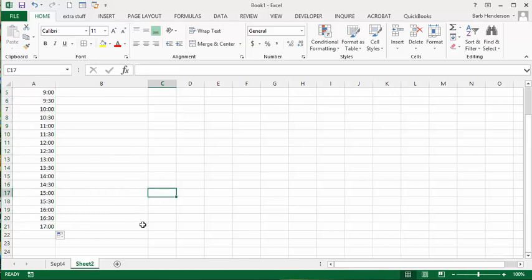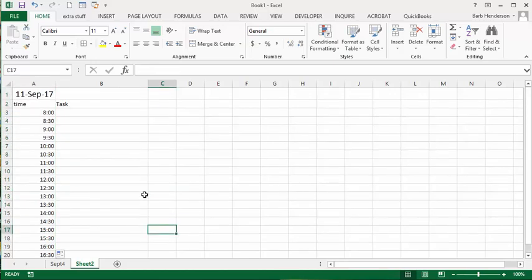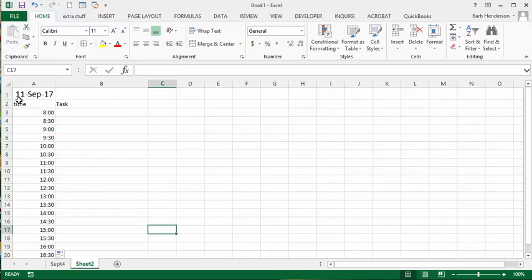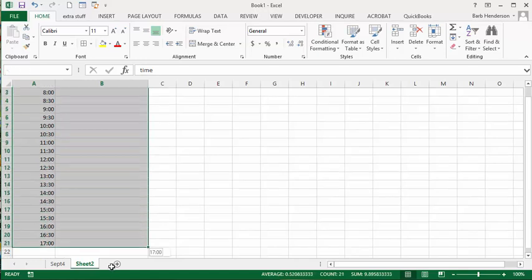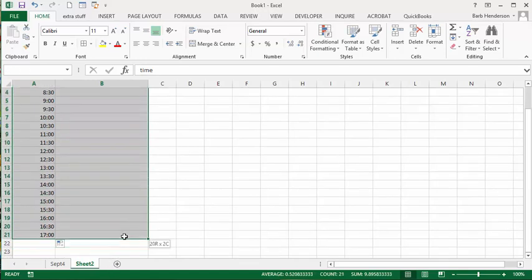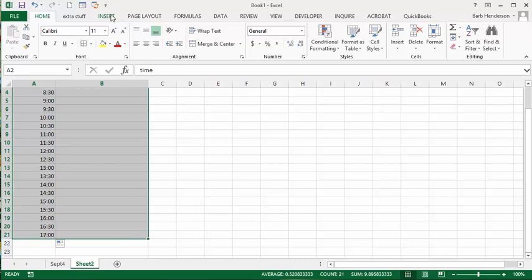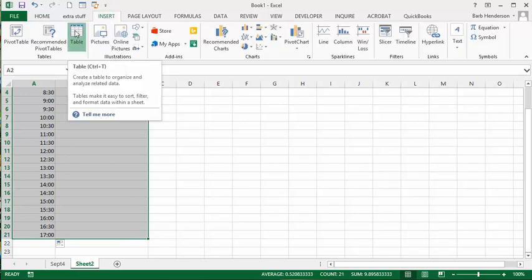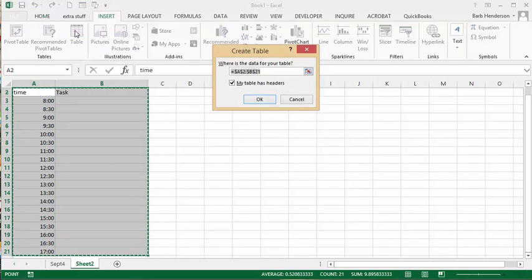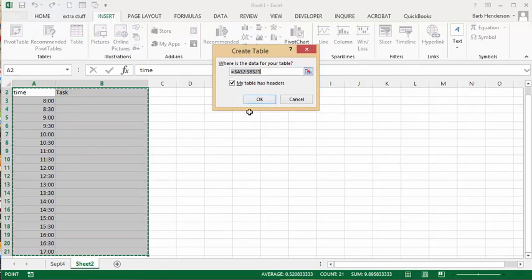And now what I'm going to do is select this all the way down to the end of the tasks here. And I'm going to go insert on the menu bar and I'm going to go insert table. And it's telling you which ones it's going to do and you say okay.